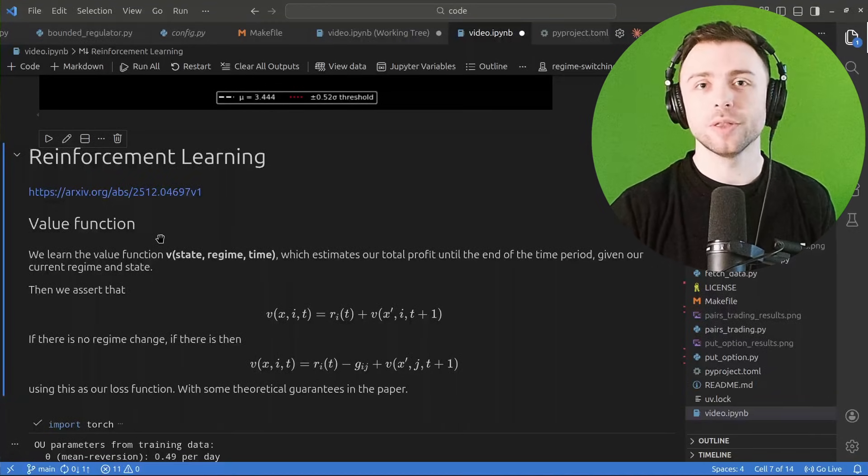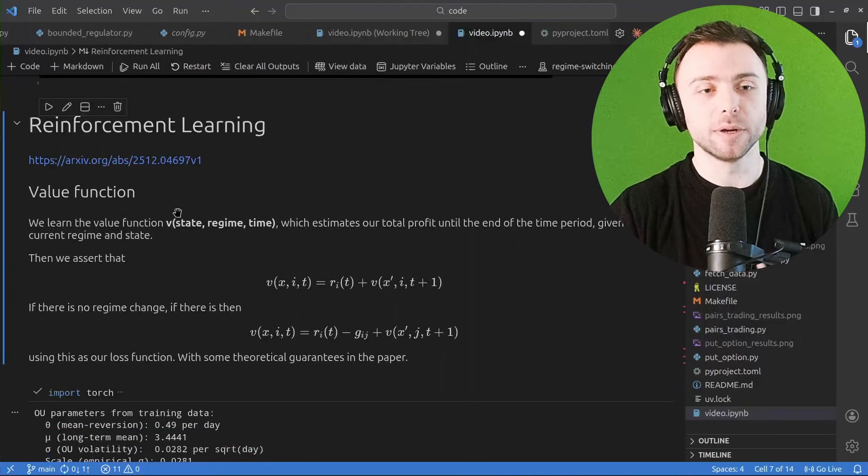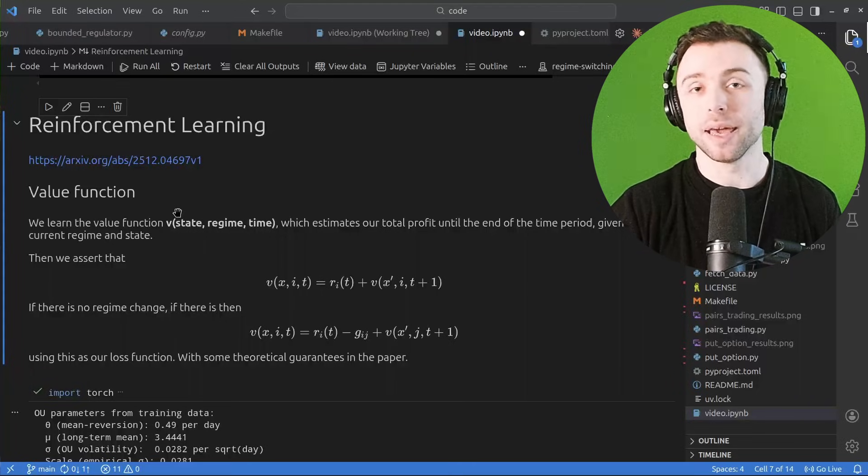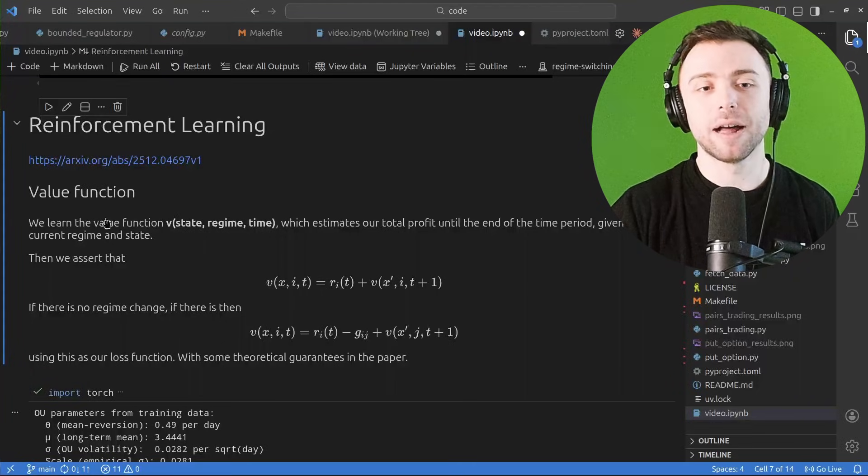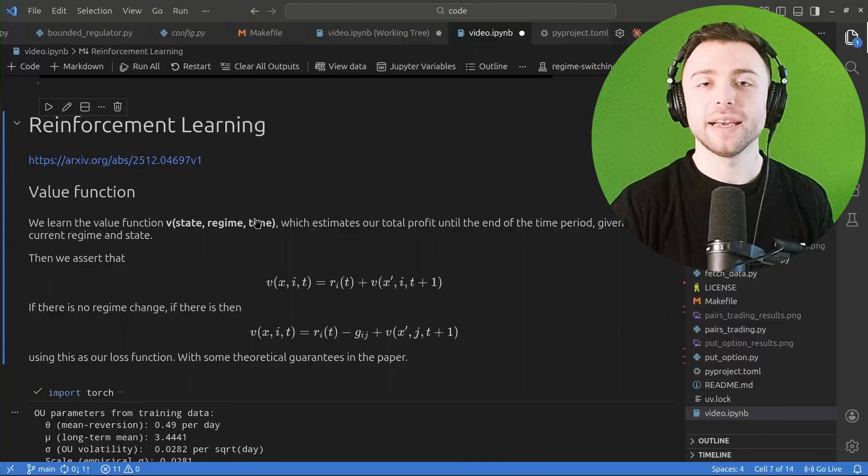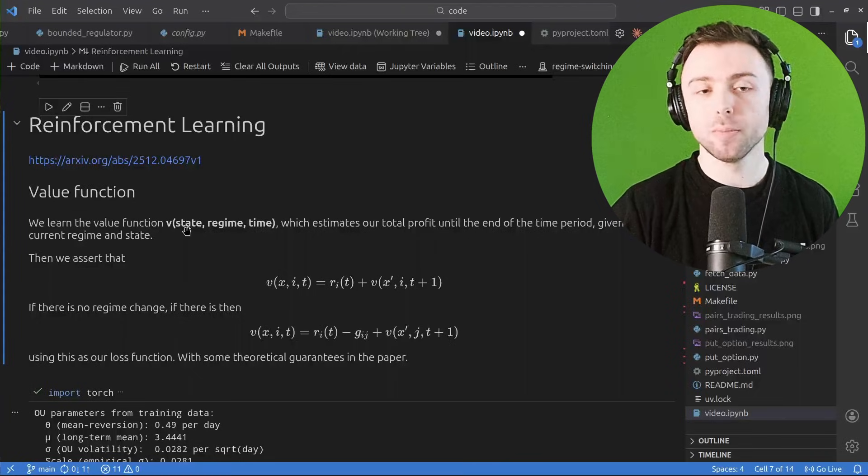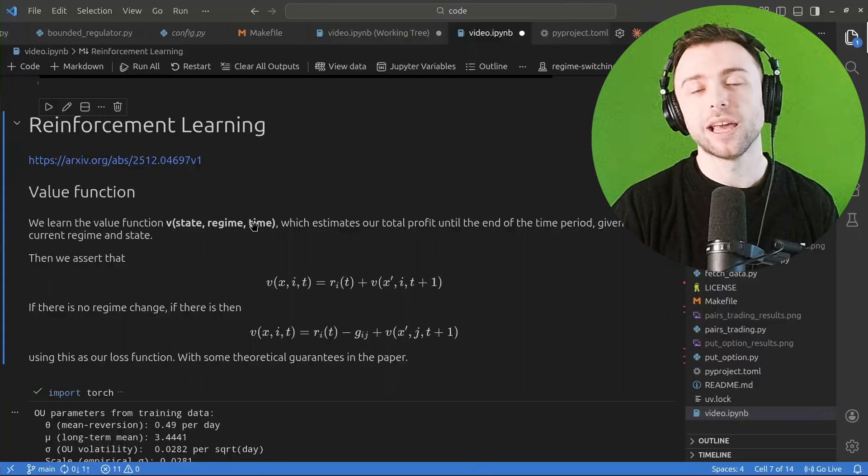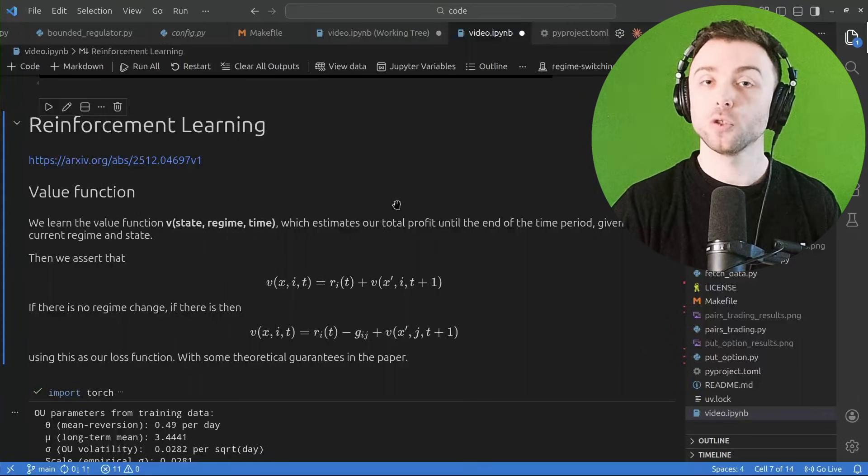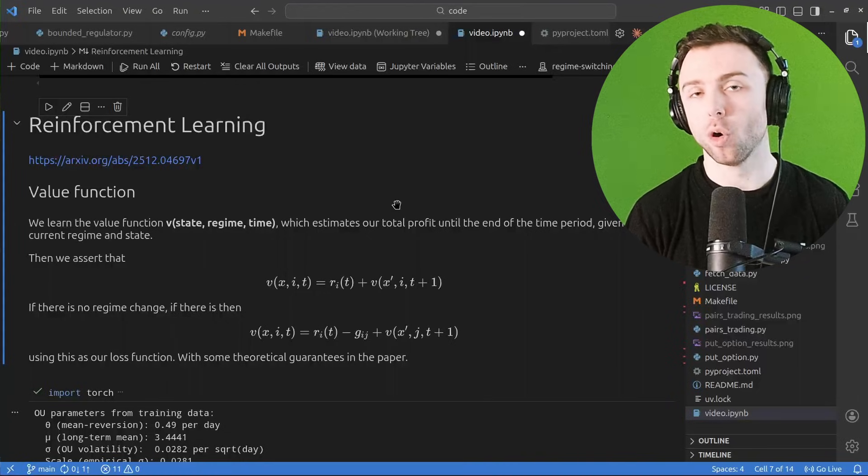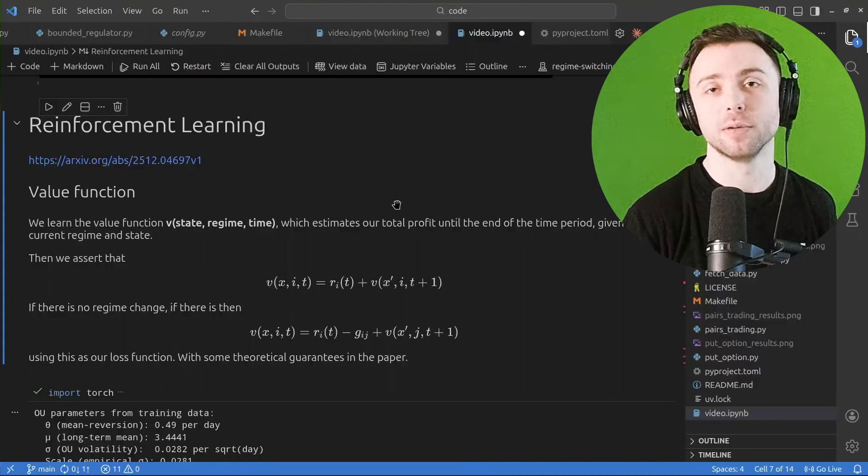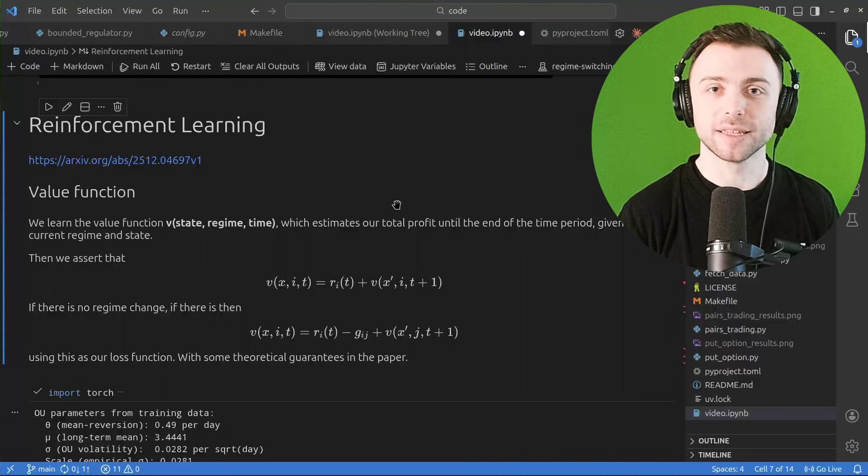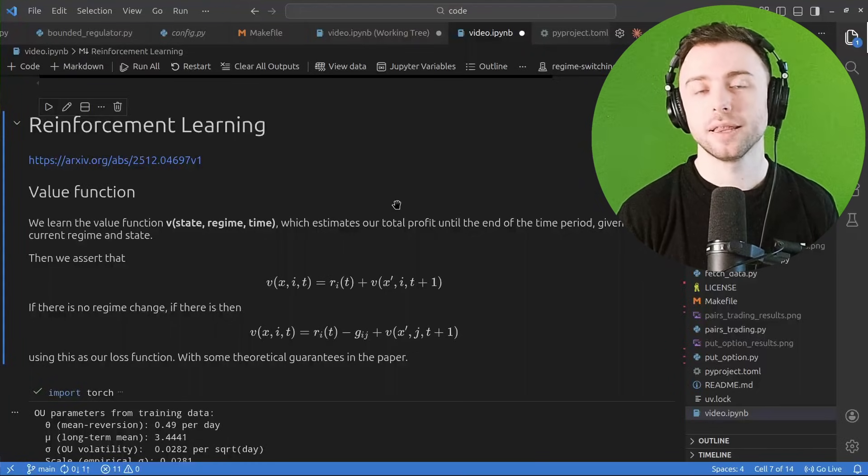So the function that we're actually learning, the thing that we're trying to estimate using reinforcement learning, is this thing called the value function. And the point of this value function is that for whatever combination of state, regime, and time that you pass it, it will estimate your total profit or the total reward that the reinforcement learning system receives if you start in that state and you make optimal choices until the end.